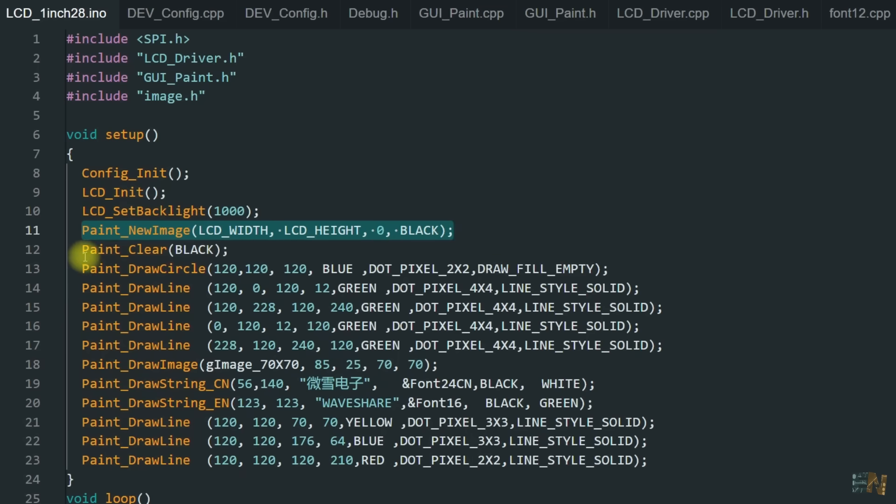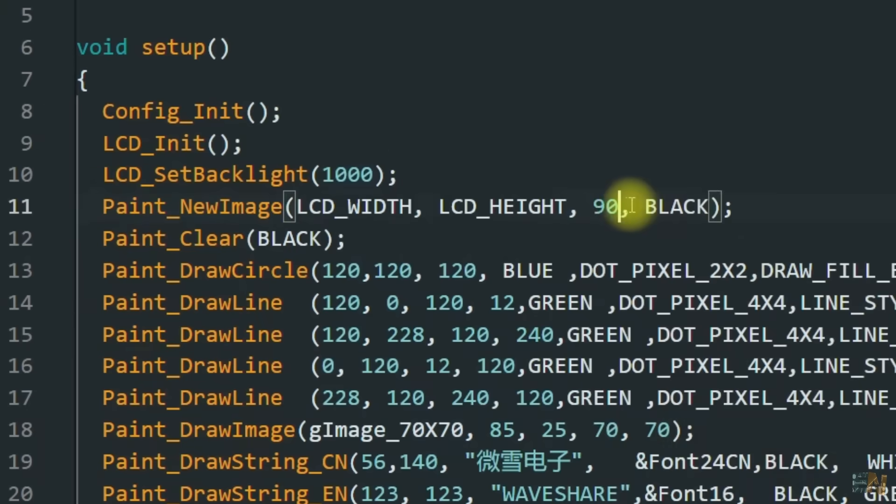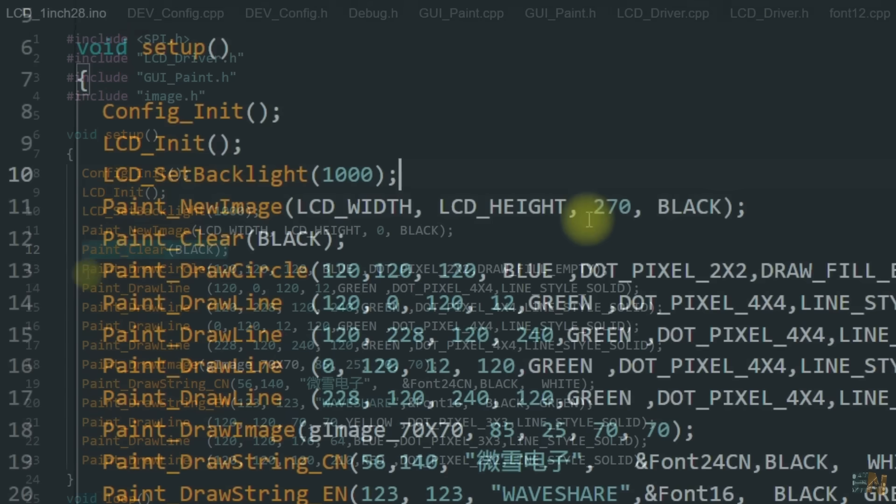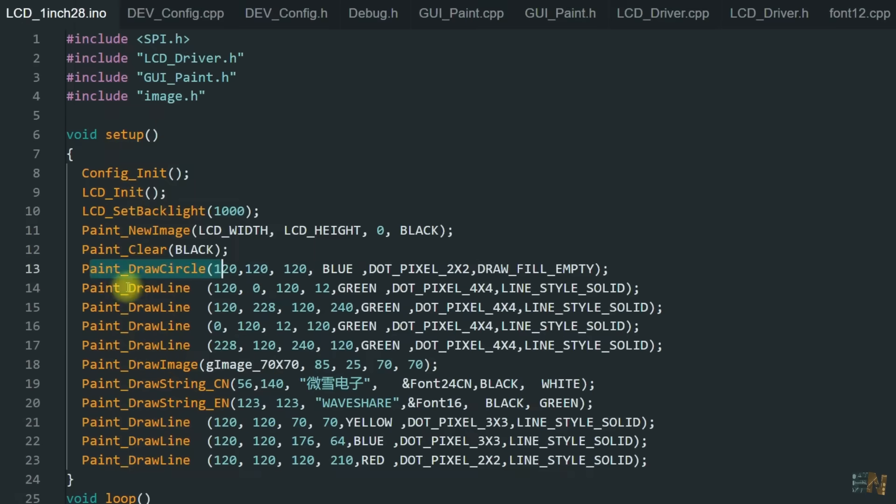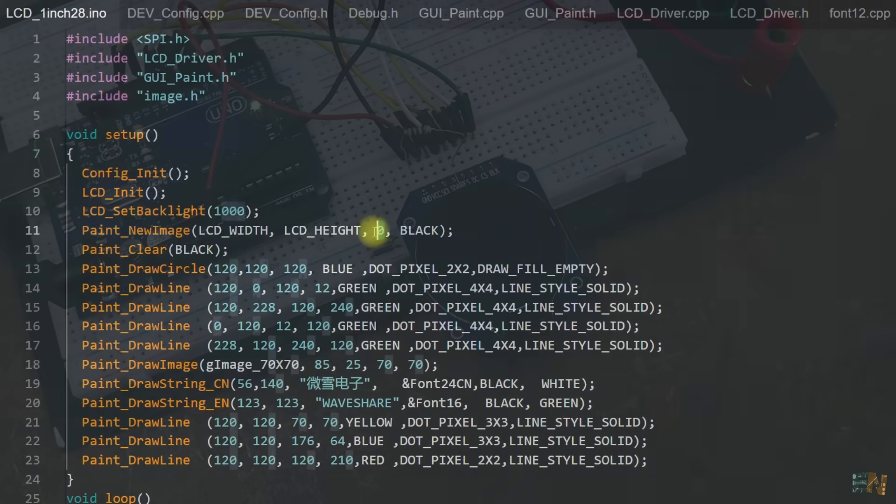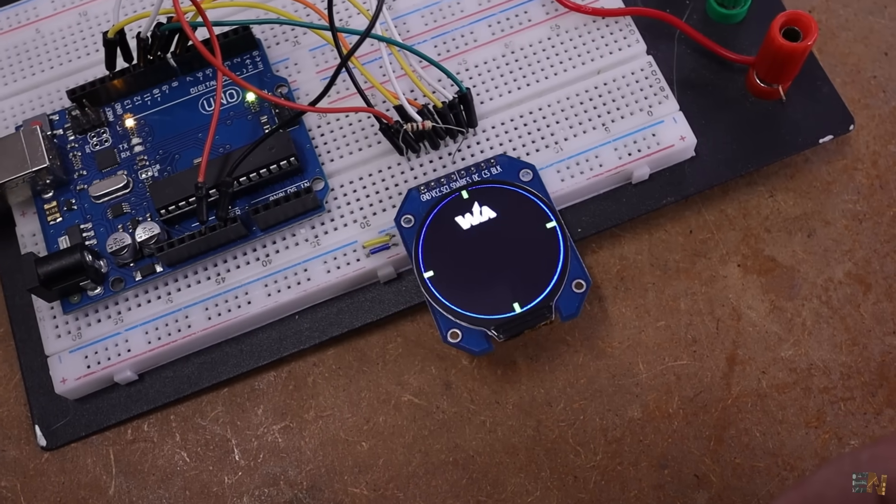All the examples are in the void setup with a bunch of functions. We can set the brightness from 0 to 1000, specify the width and height, and the screen rotation in degrees (0, 90, 180). We can clear the screen, draw circles, lines, text, and select the font. Upload it to the Arduino and let's check it out. There we have it, the example.